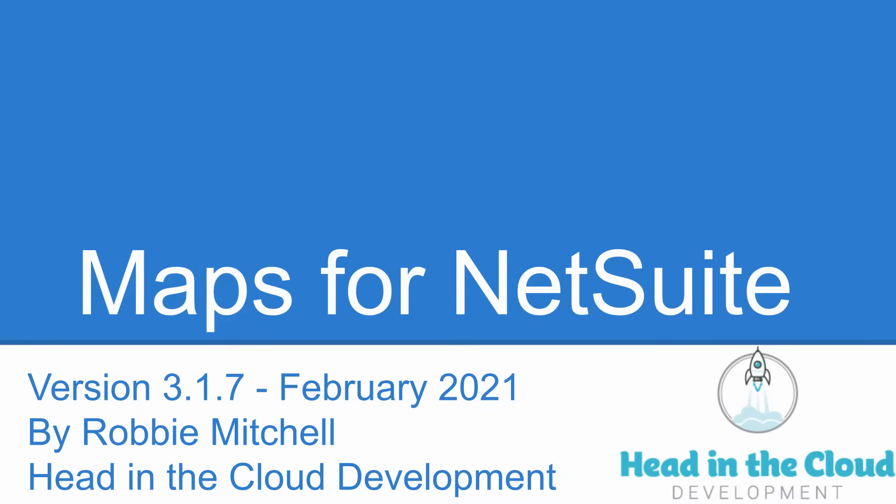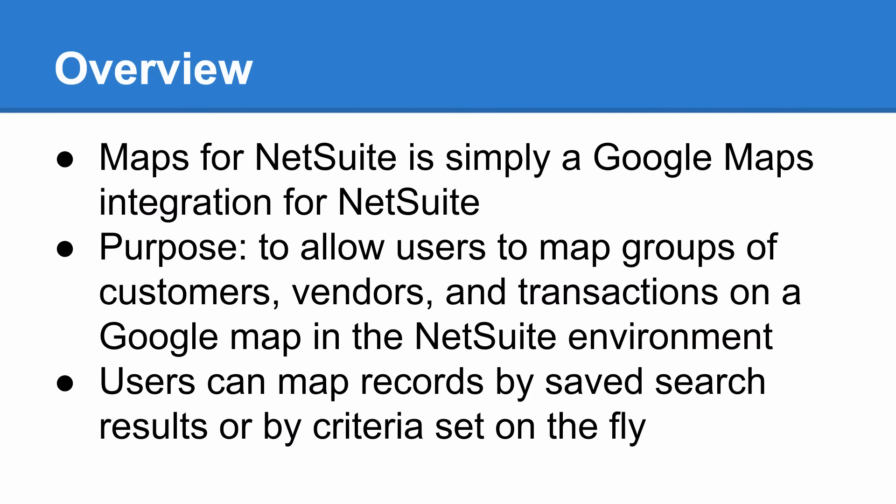Hello, this is Robby Mitchell here from Head in the Cloud Development, here to give you a quick walkthrough of the new Maps for NetSuite BFN-approved suite app. So what is Maps for NetSuite? Put simply, this suite app is a Google Maps integration for NetSuite.